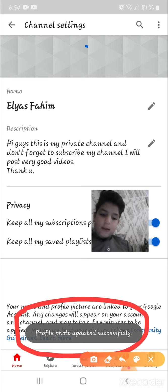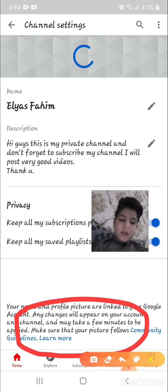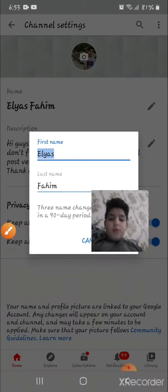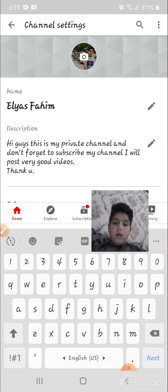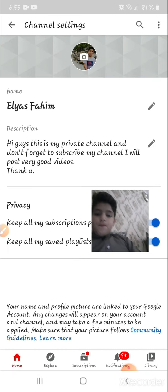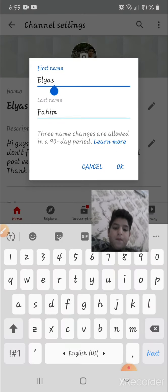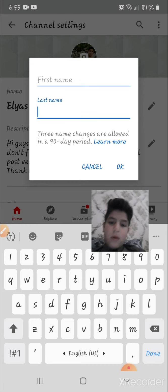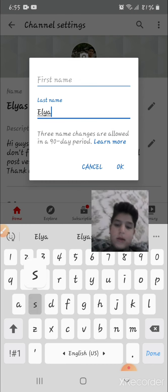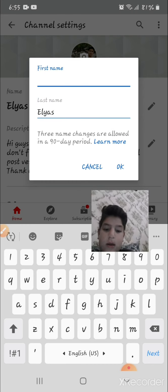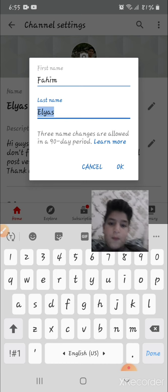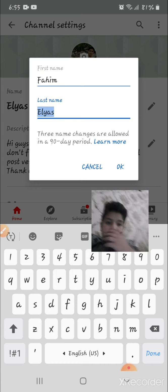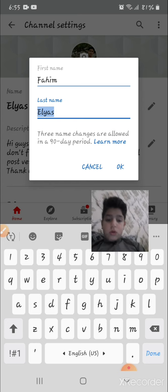There you see, profile photo updated successfully. And now I'll change my YouTube channel's name. Let's see if it works or not.